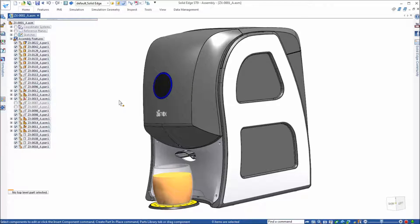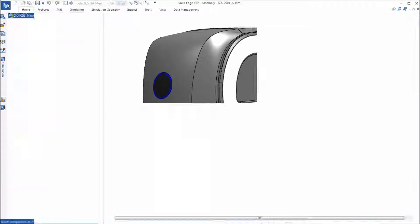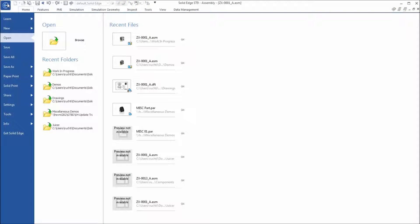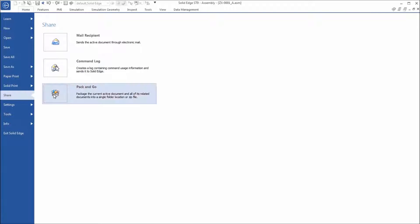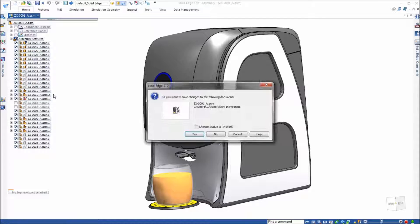Alright, once you have your assembly open, simply go to the drop down in the applications menu, go to share and Pack and Go.